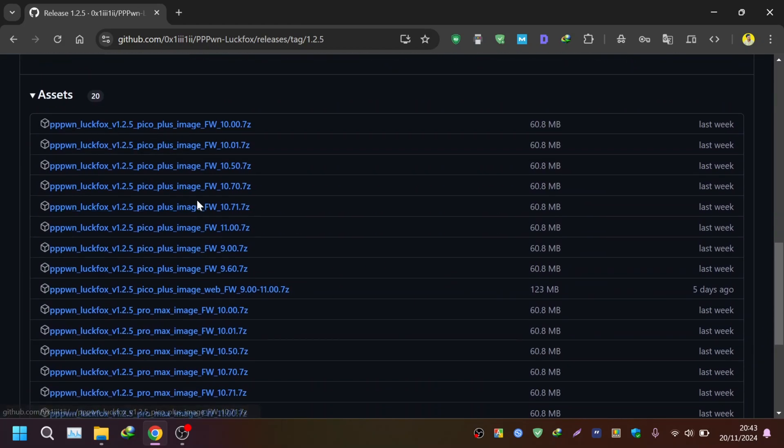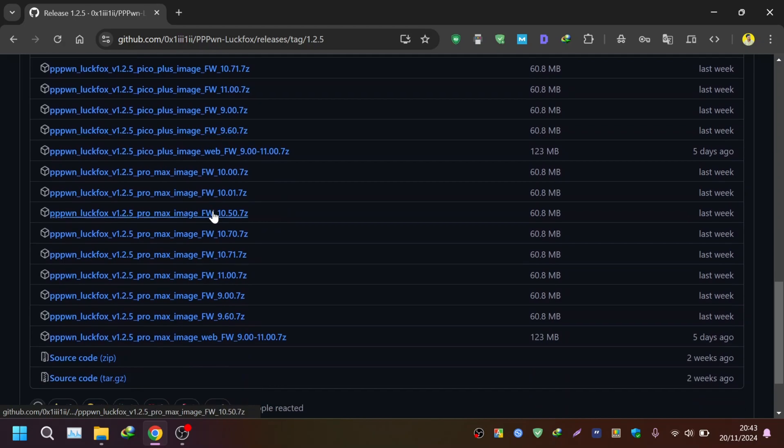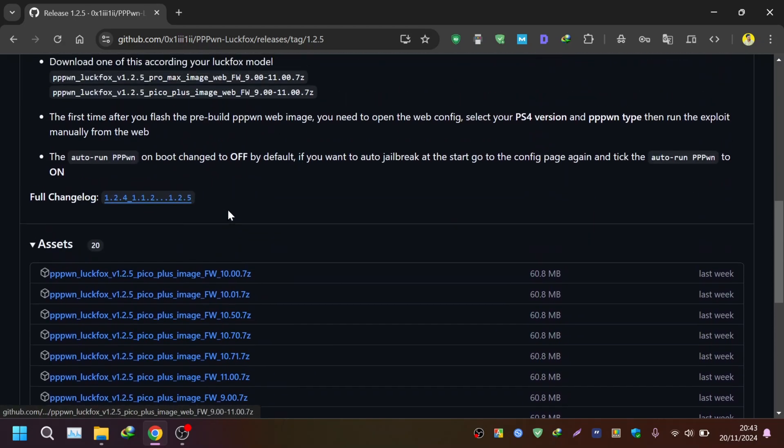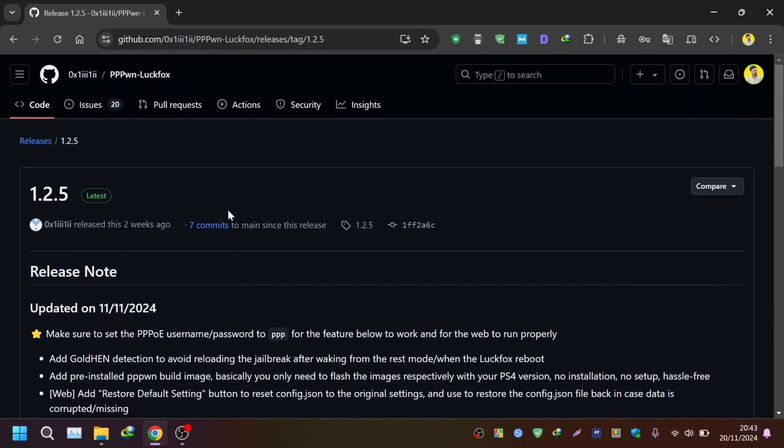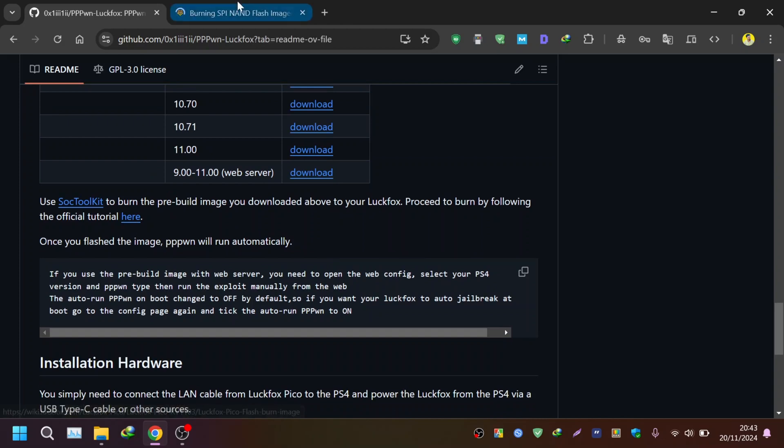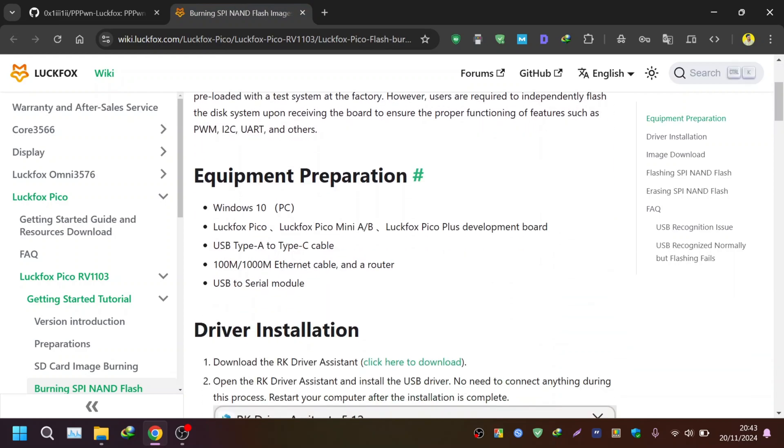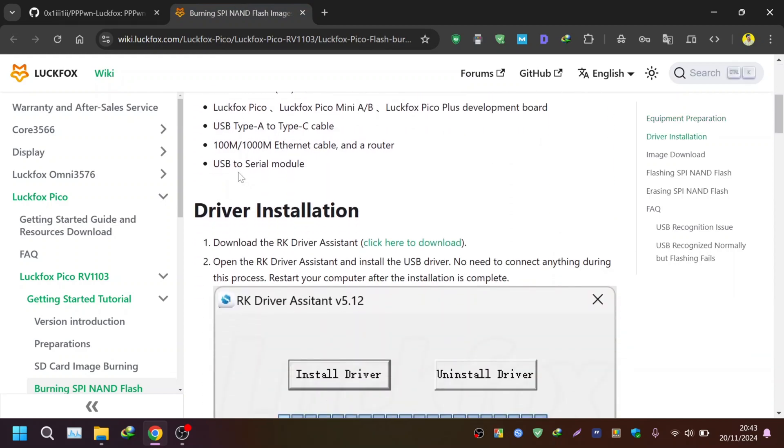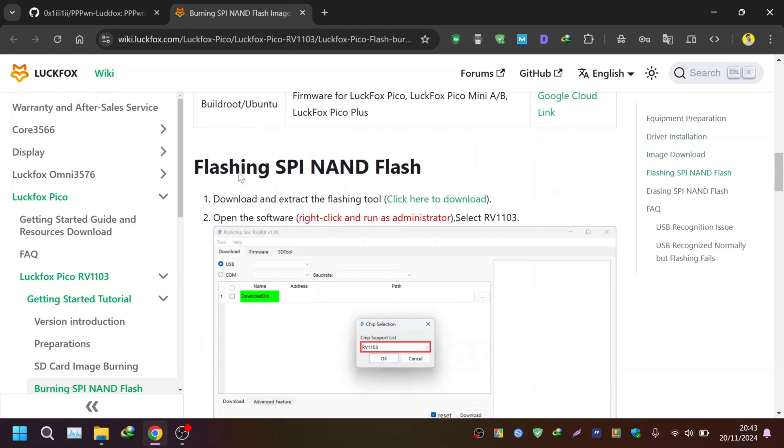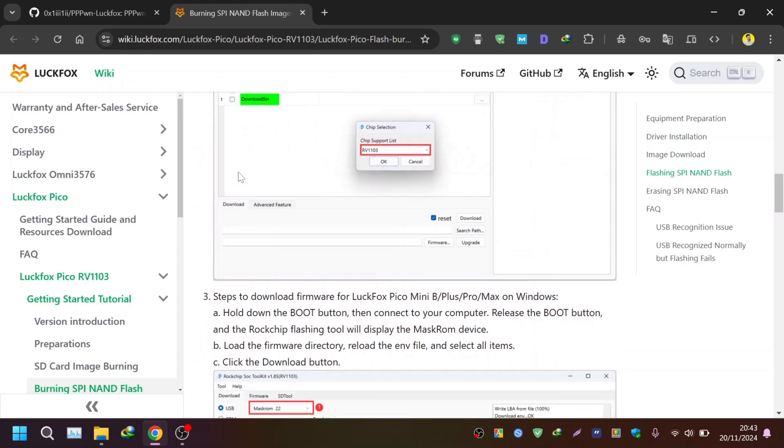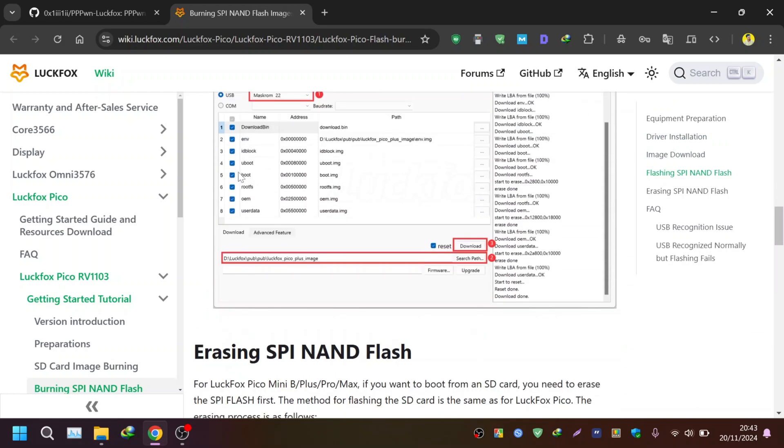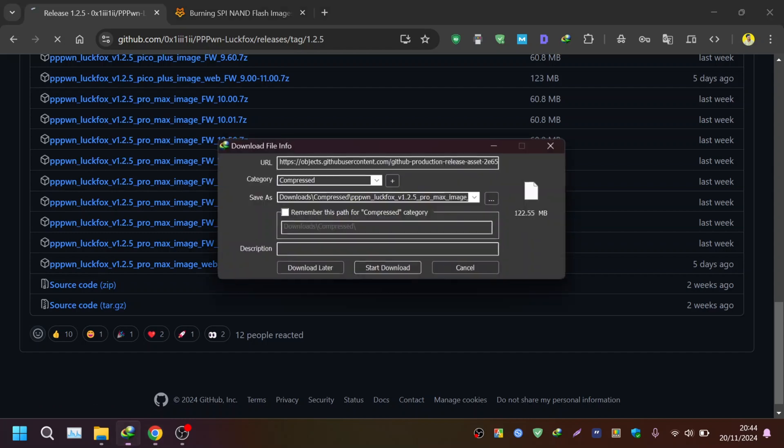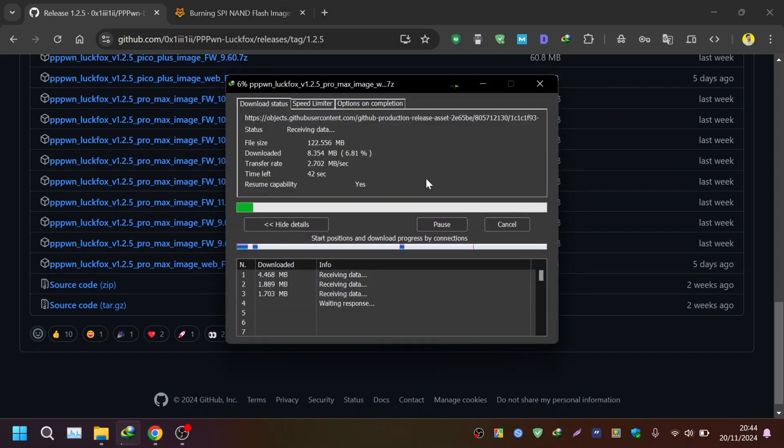I'm going to use the one with web UI for the tutorial. You also need some other tools like the SOC toolkit for flashing the image and Rockchip driver to install the chip. For the flashing process you have to follow the official Lagfox guide that is shown here. I've also followed these in this video. I'll provide all the links in the description below so that you can download. Now I'm going to download all the required files one by one.